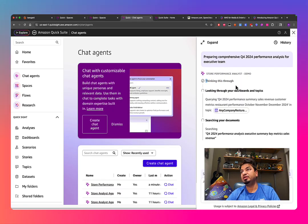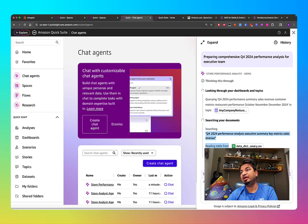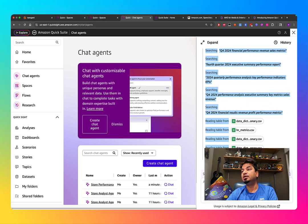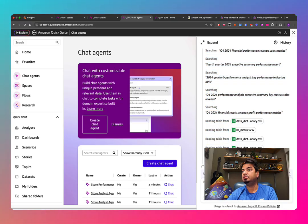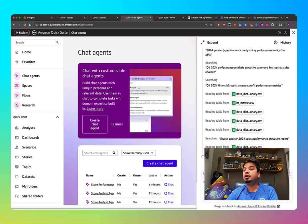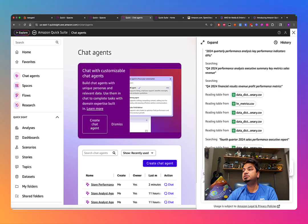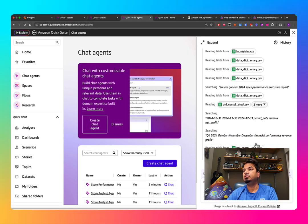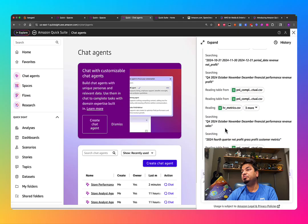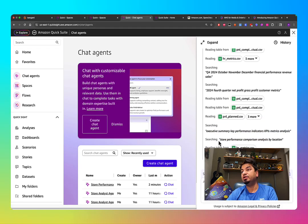The agent shows a thinking indicator, then looks into the dashboards and topics I shared, plus the executive summary documents I've uploaded. It tells you exactly what it's reading and how it's generating the response — searching for Q4 performance reports, reading P&L files, searching for 2024 Q4 data, looking at year, month, date, and revenue fields.